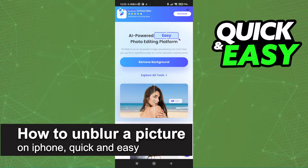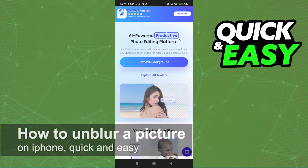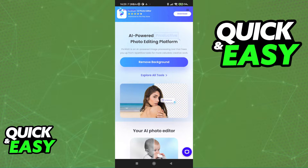In this video, I'm gonna teach you how to unblur a picture on iPhone. It's a very quick and easy process, so make sure to follow along.